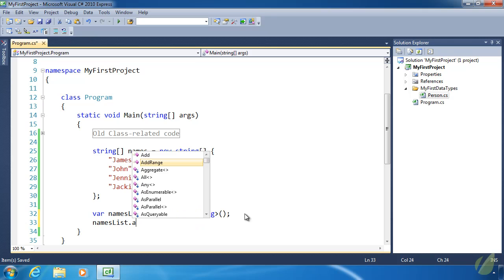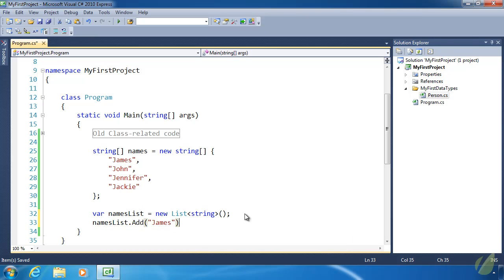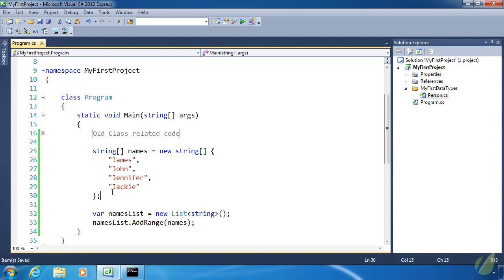If we want to add values on an individual basis, we call the add method and pass individual values. Adding individual values is time consuming, but keep in mind this is a demonstration. More often than not, if you're using a collection you are populating it with data from some type of data store — a database, a file, or some other data stream — and you'd use a loop to read that data with a single call to add inside the loop. For this demonstration, I'll just call addRange and pass names.